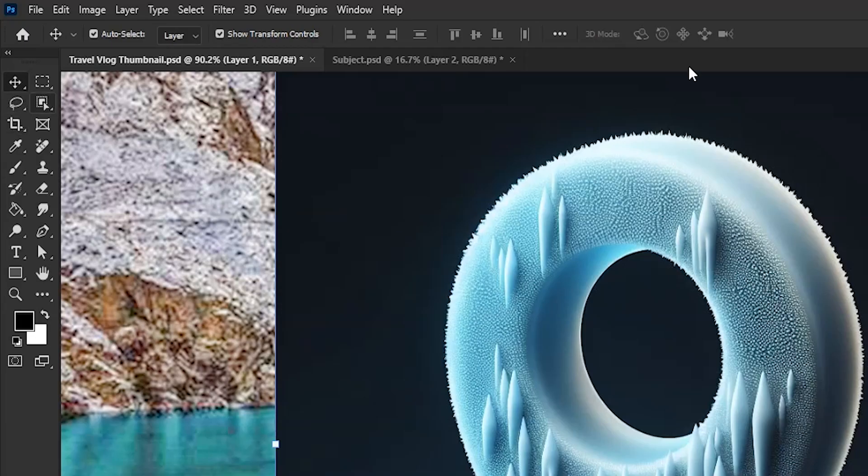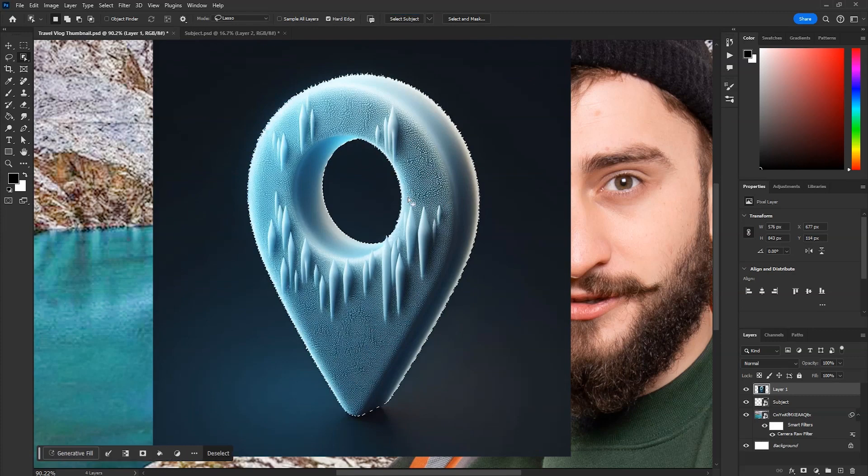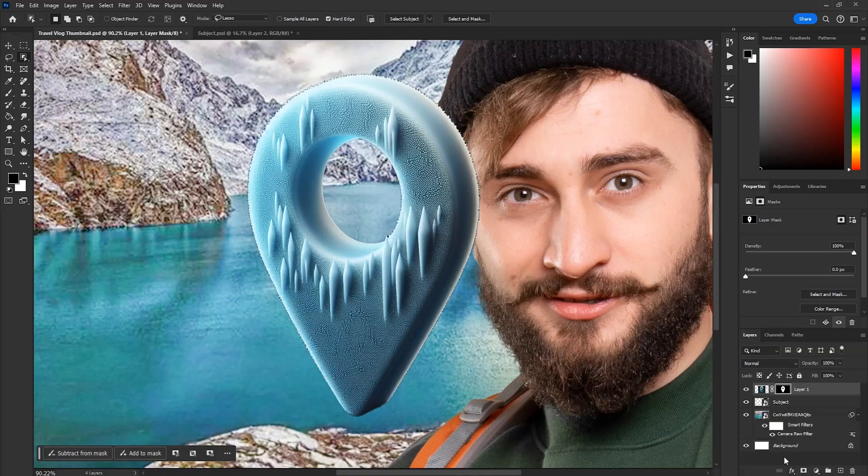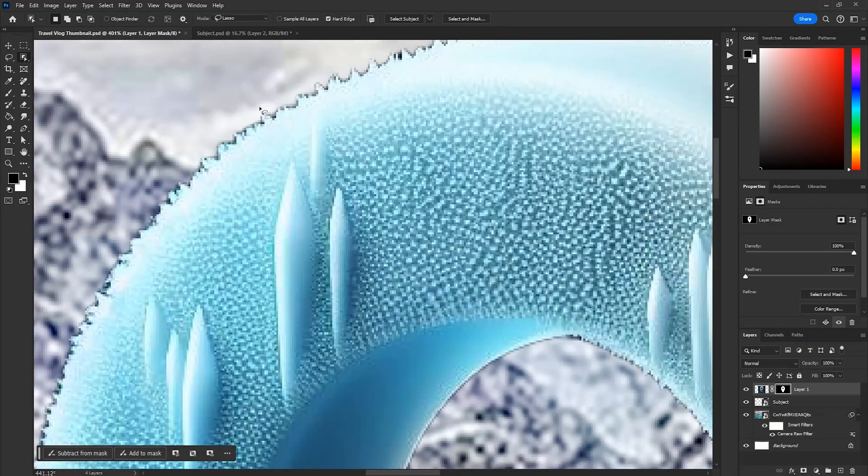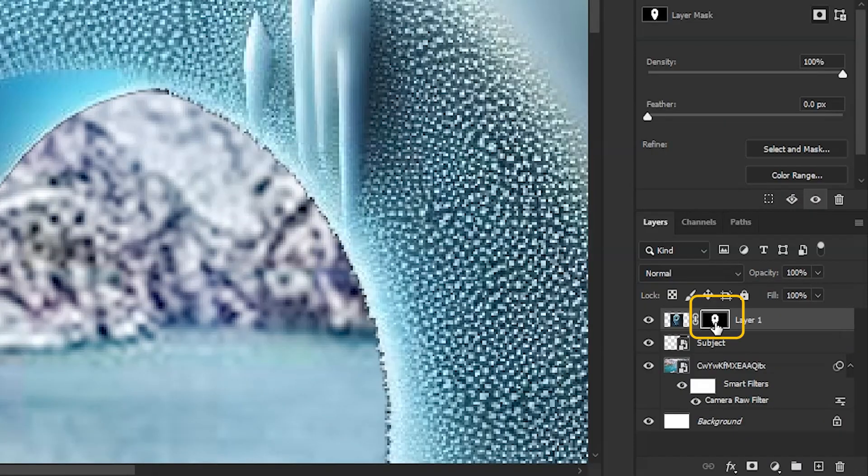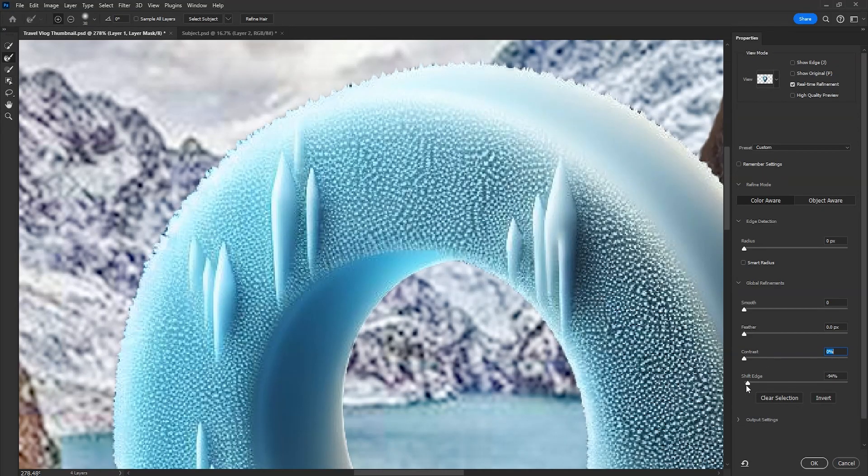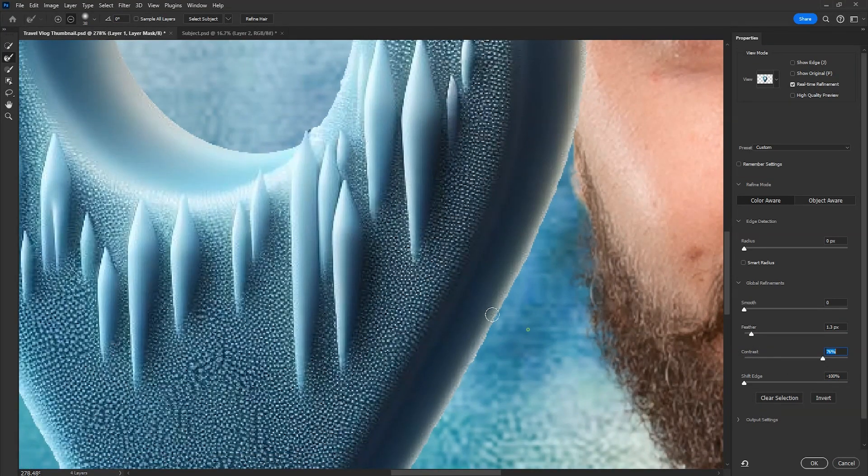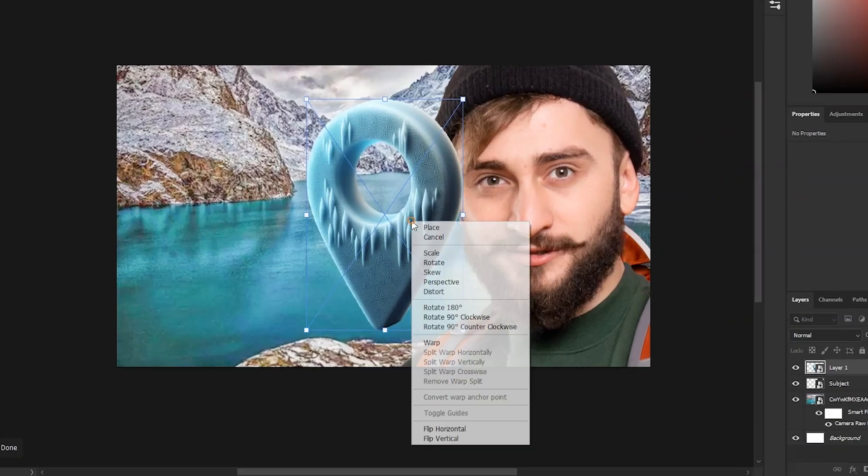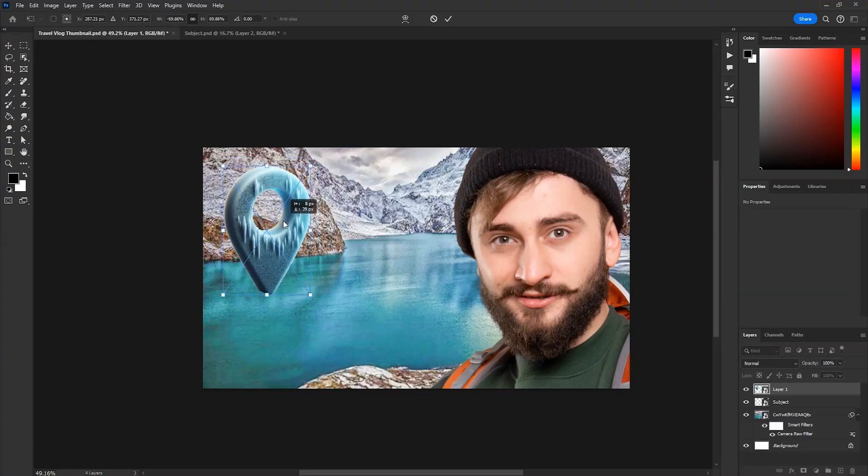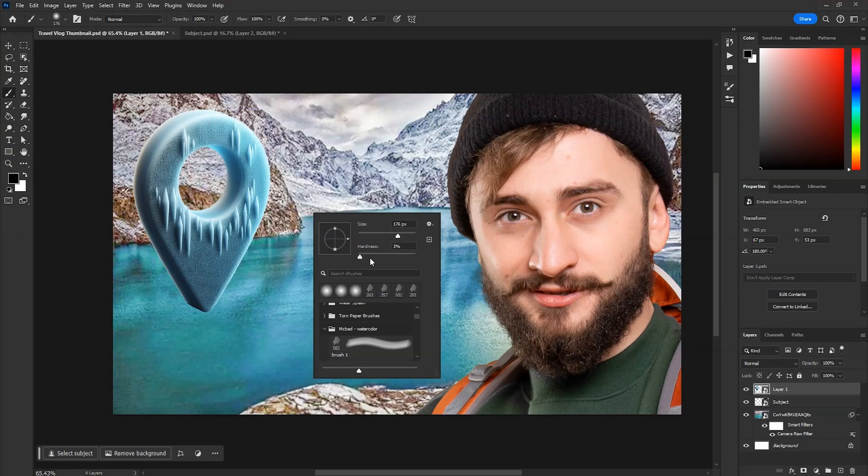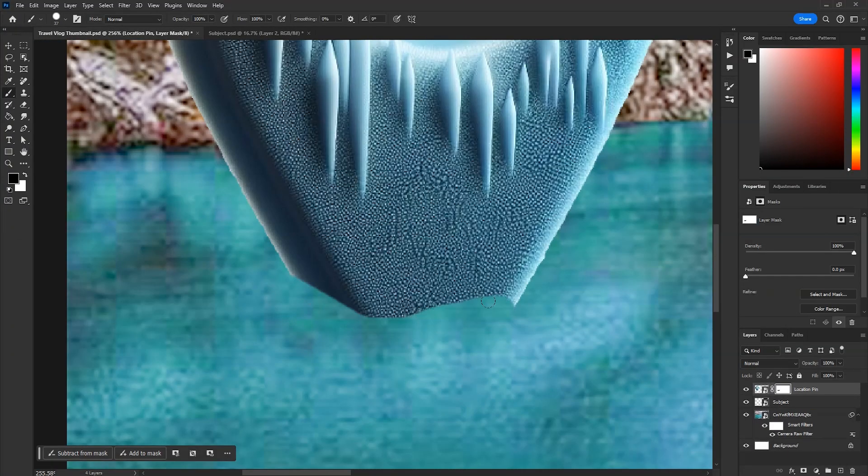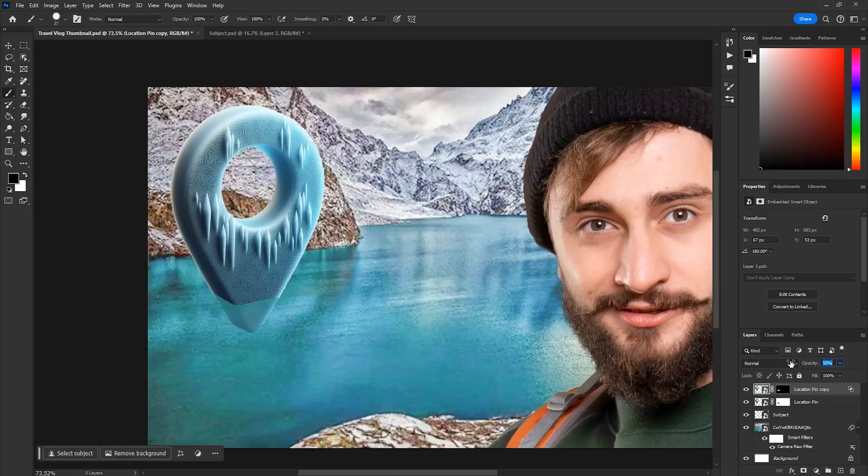Take any selection tool from here and then select subject. Now with selection active, click on this button to create a mask. To fix this selection, double click on the mask, then take the shift edge slider to left. Increase feather a little and then increase the contrast to make the edges sharper, then click OK. Right click and flip horizontally, then adjust the size and position.